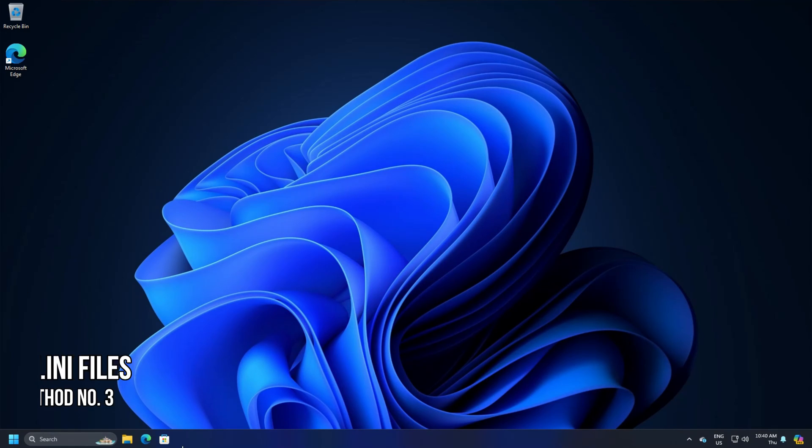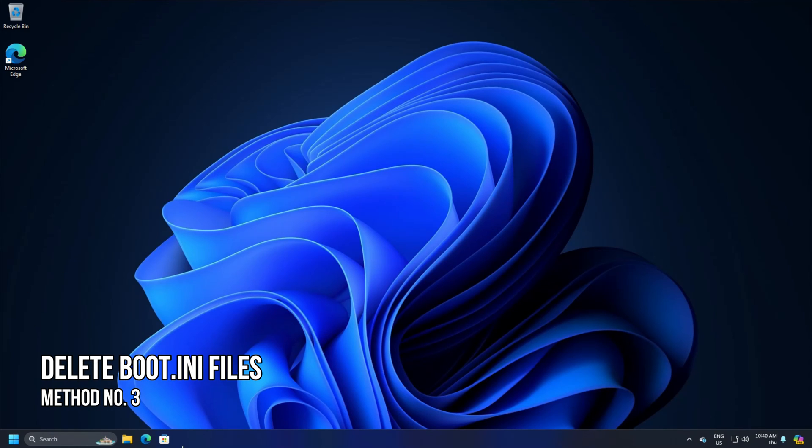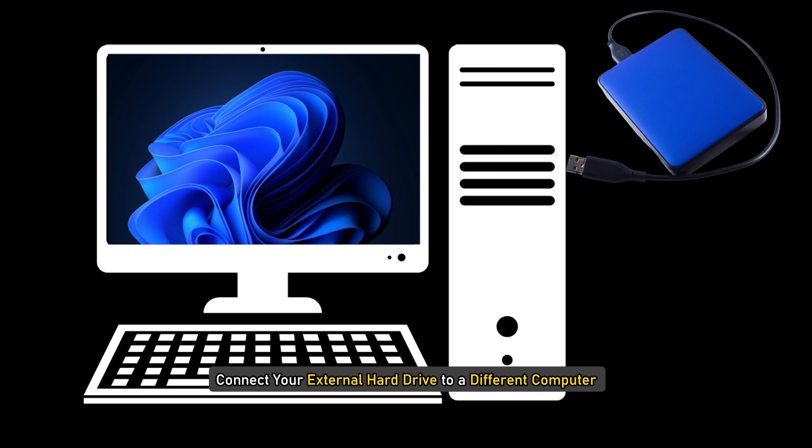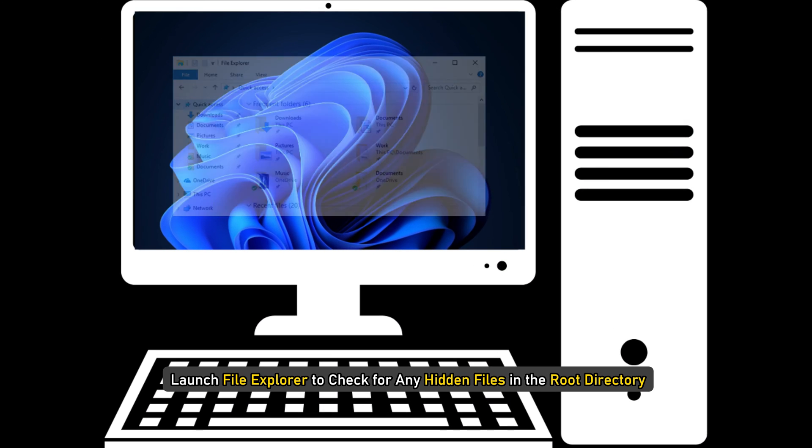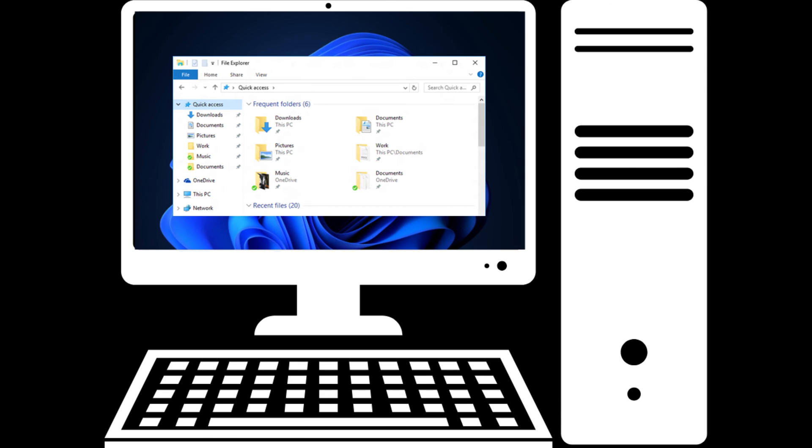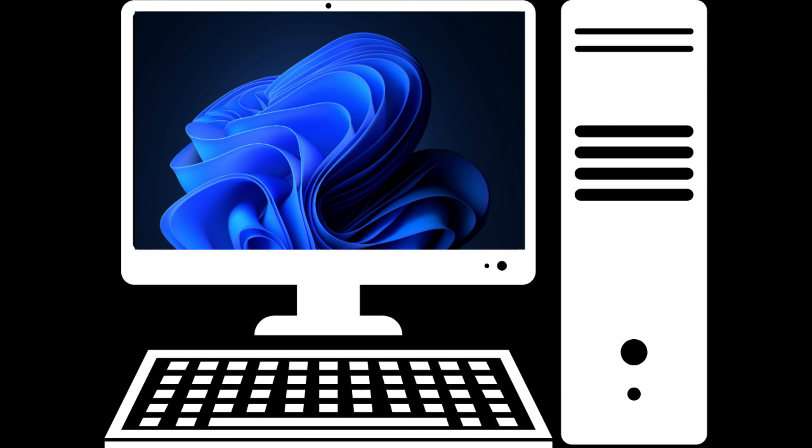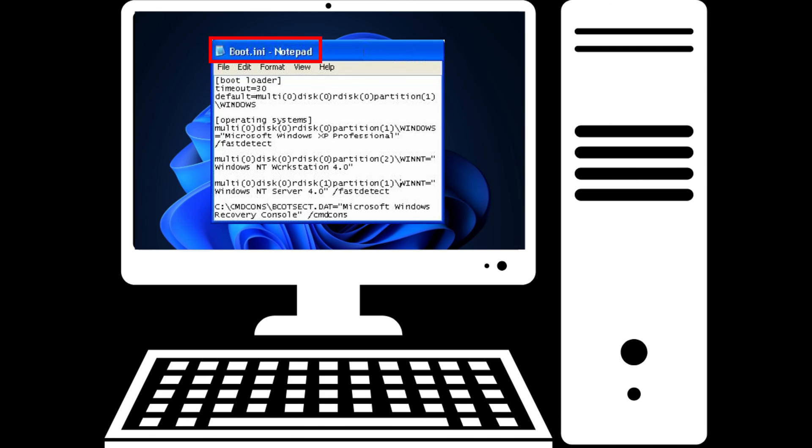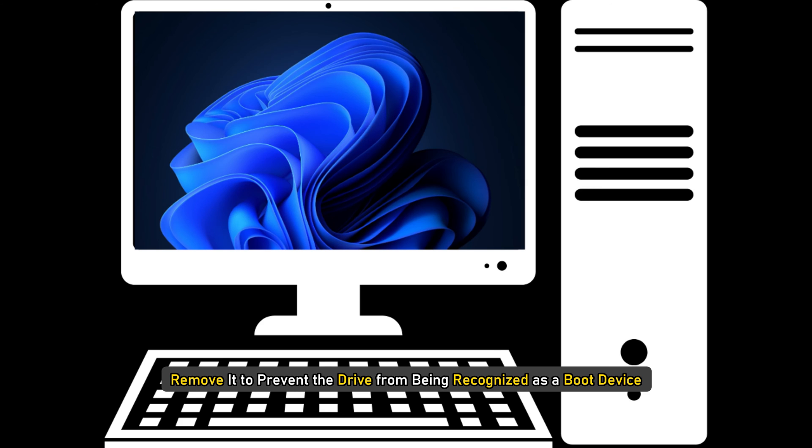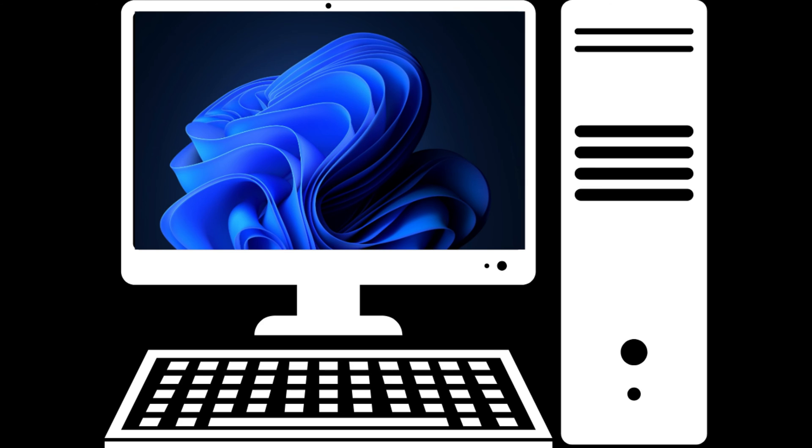Method 3. Delete boot.ini files. Connect your external hard drive to a different computer and launch file explorer to check for any hidden files in the root directory. For instance, the presence of a boot.ini file may cause Windows to treat your USB as a bootable device. If you find such a file, remove it to prevent the drive from being recognized as a boot device.